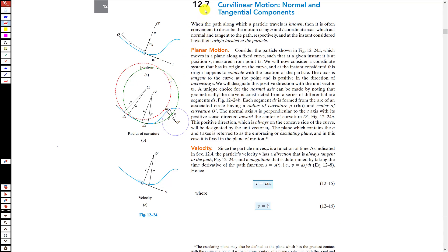In this lecture we are going to discuss curvilinear motion with normal and tangential components. In the previous lesson we considered curvilinear motion using the x and y coordinate system. Now, when a particle is moving in a curvilinear path, it is sometimes convenient to analyze its motion using the normal and tangential components — that is, the normal and tangential axes.